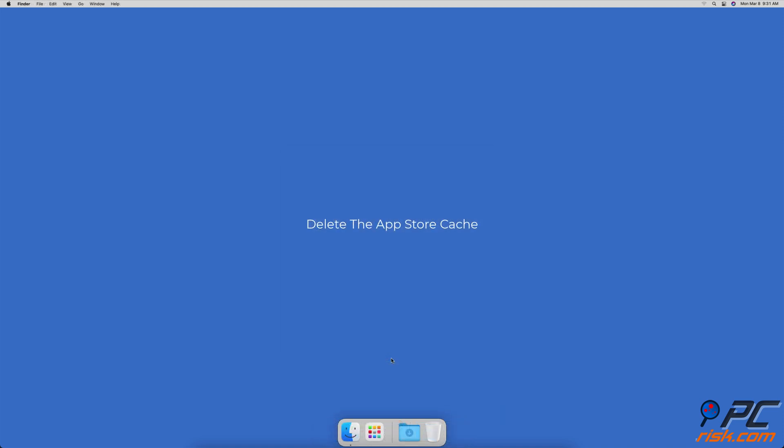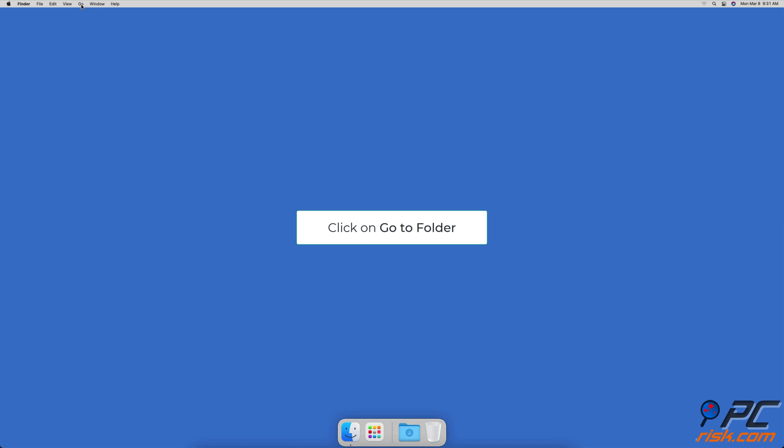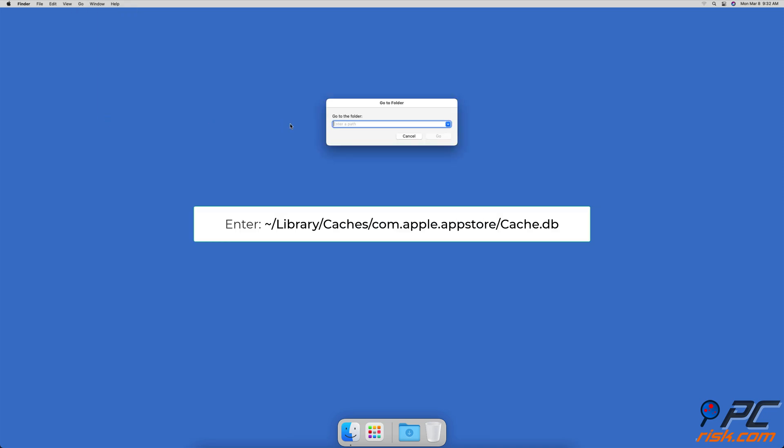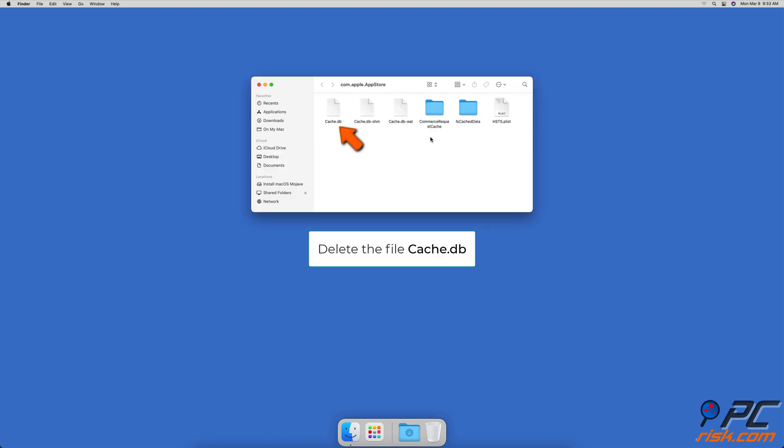Delete the App Store cache. Make sure you've quit from the App Store. Then, launch Finder and in the Menu Bar, click on Go. Click on Go to Folder. Enter tilde slash library slash caches slash com dot apple dot app store slash cache dot db. Then, when a folder opens, locate the file cache dot db and delete it.